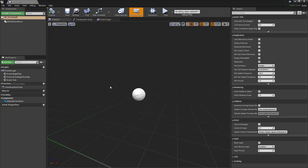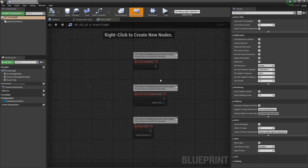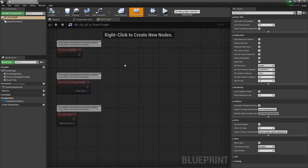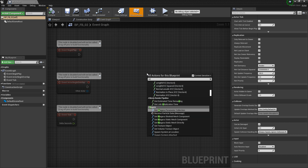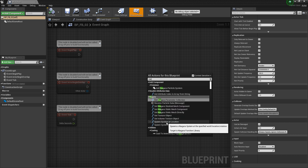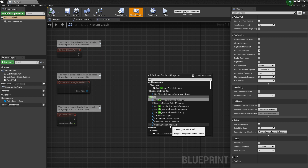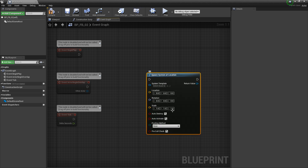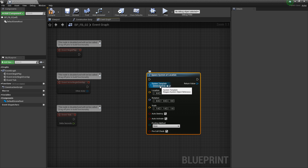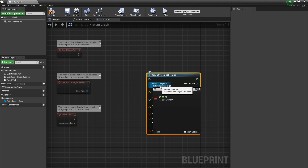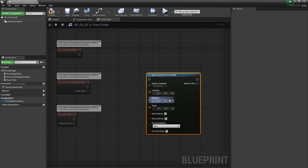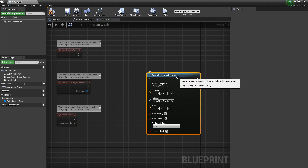There are two different ways that you can utilize Niagara systems with blueprints. The first way would be to spawn it. In our event graph, we can right-click and type in Niagara. You'll see there's 'Spawn System at Location' and 'Spawn System Attached.' With Spawn System at Location, you'll see a system template dropdown where you can look for your system. That'll work fine, and then you can queue this off of different events, whatever you want.